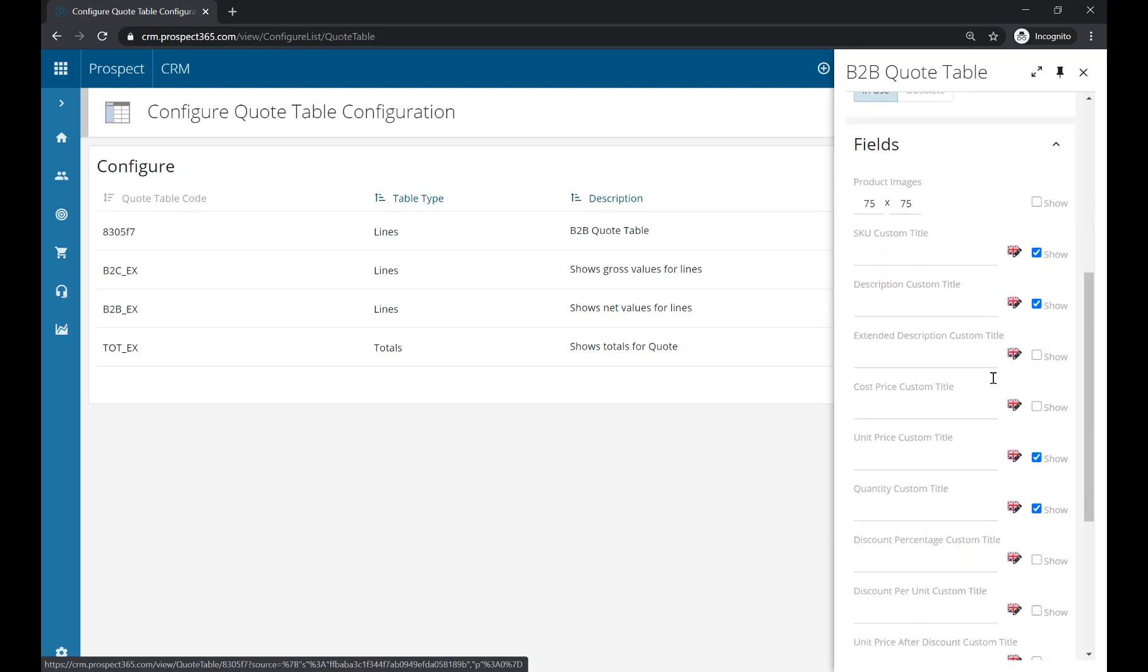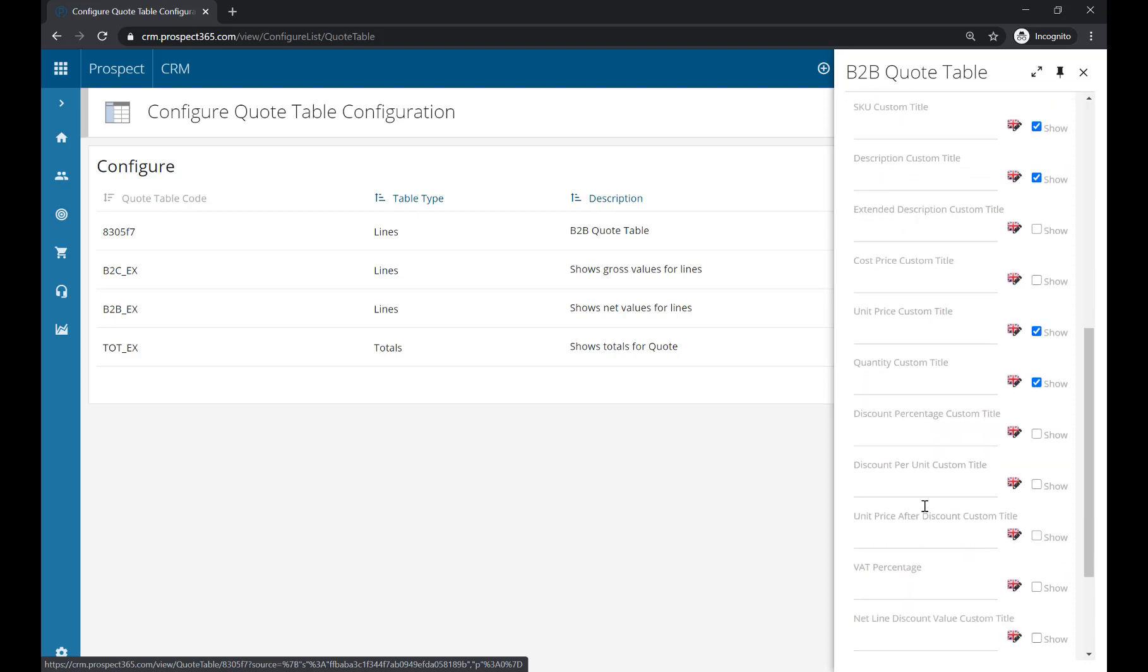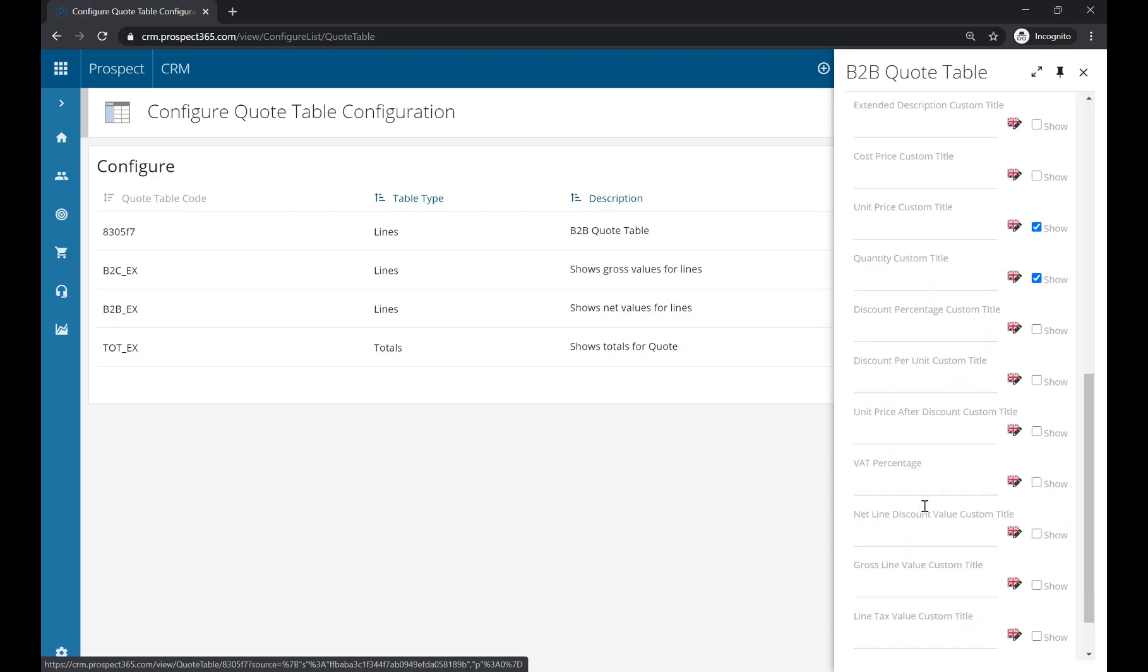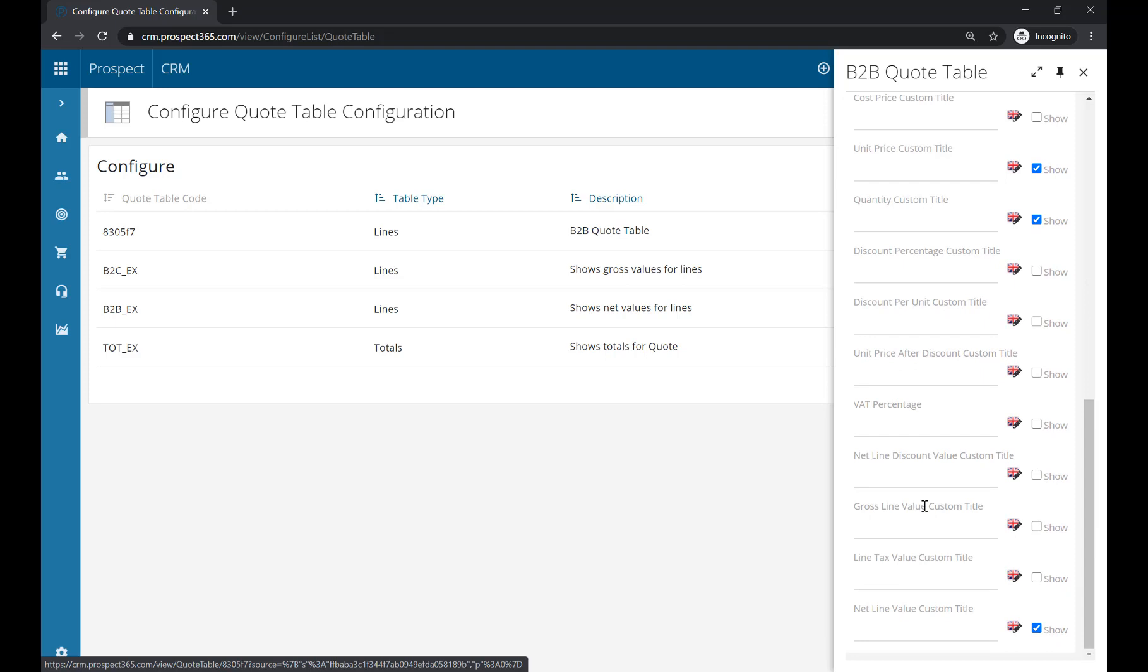If I scroll down to the Fields section, we have all the different available fields that we could have as columns within the quote table, such as the product SKU, description, unit price, quantity, etc. You have lots to choose from and can add the ones that are specific to your business.